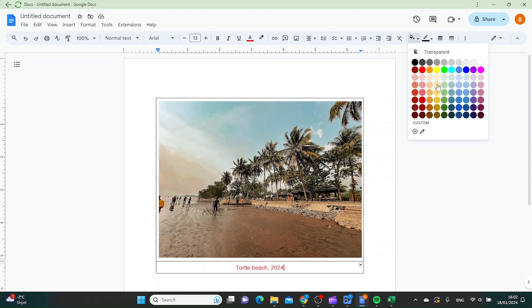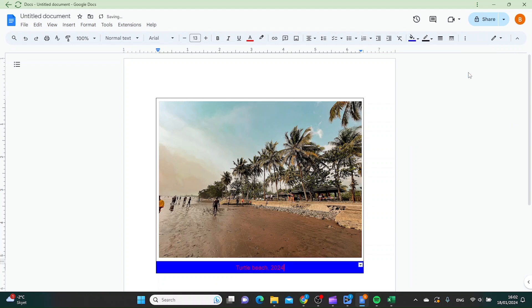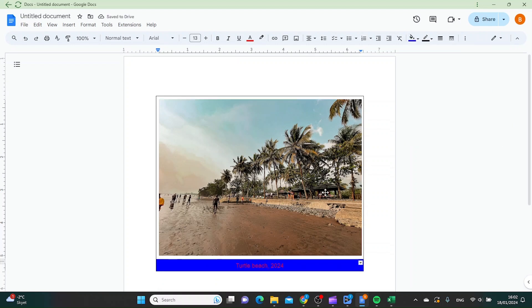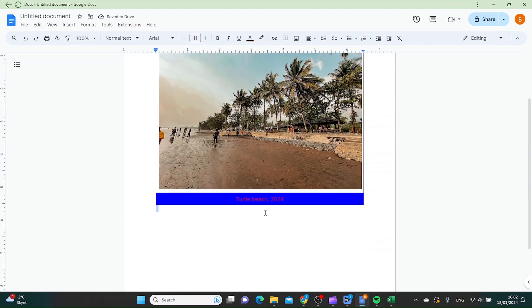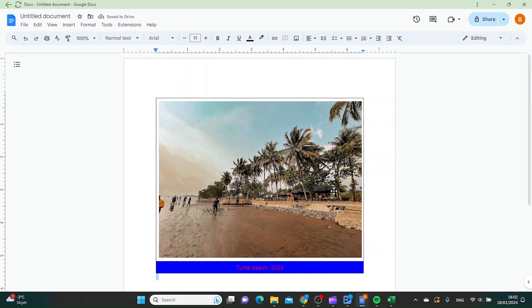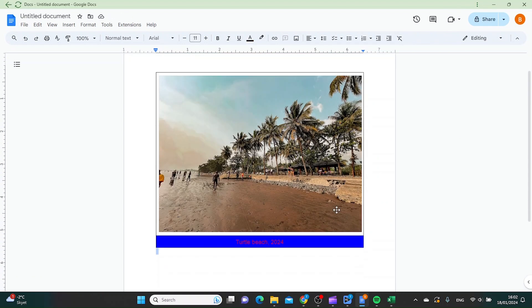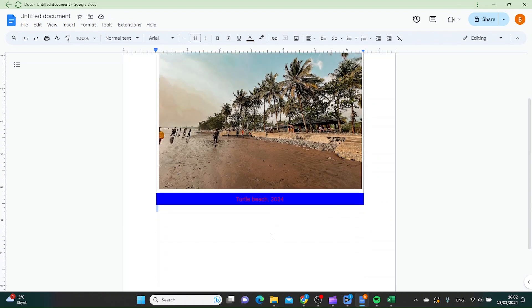Let's choose this one for the sake of this video. This is a really easy way to put text under an image in Google Docs.